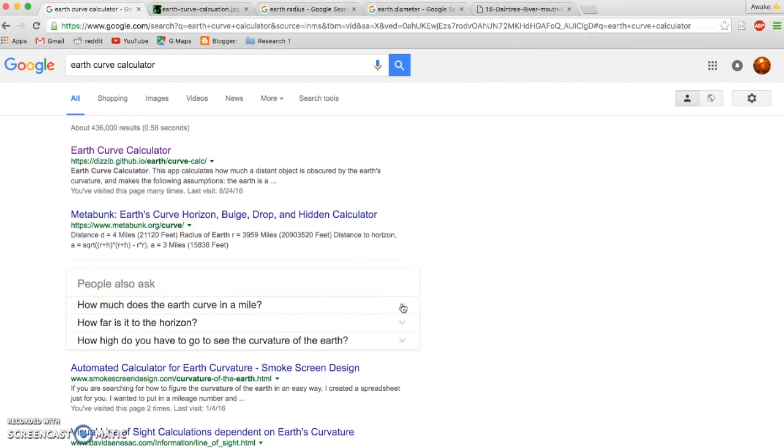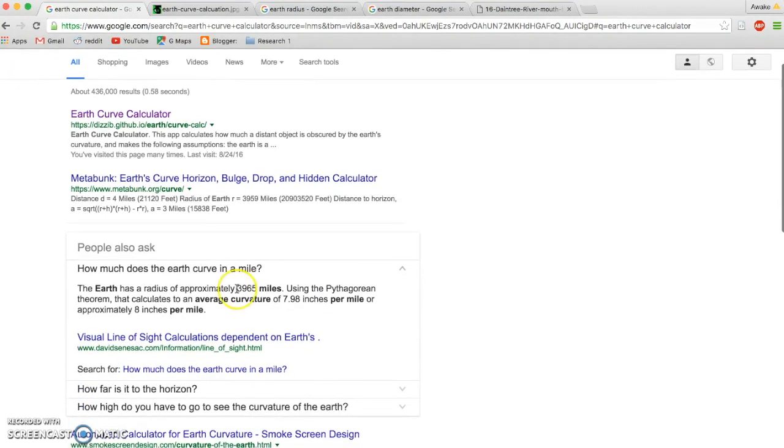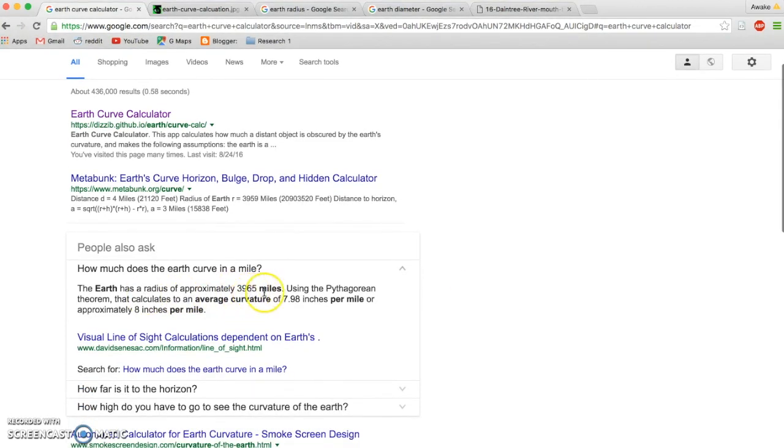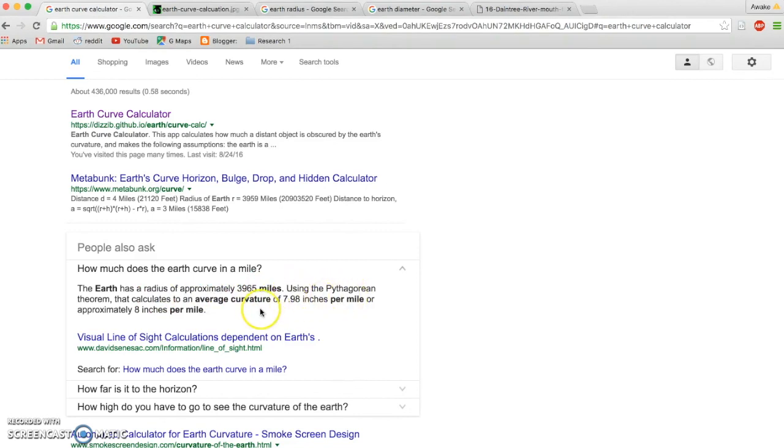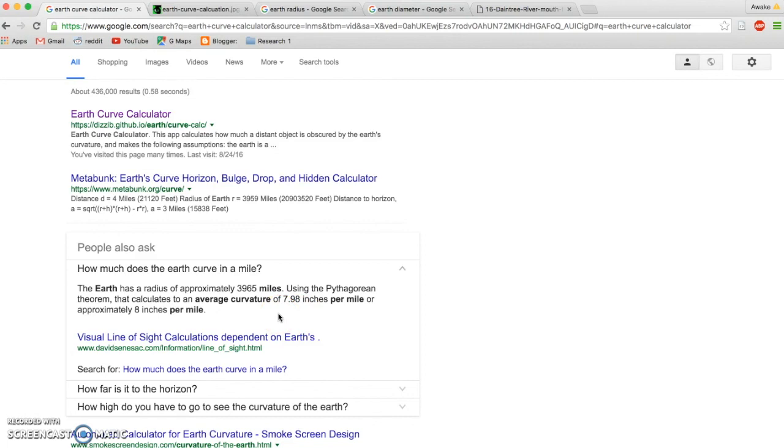Under this, people ask how much does the earth curve in a mile. This is where most people get stuck. It says the earth has a radius of approximately 3965 miles, using the Pythagorean theorem, that calculates to an average curvature of 7.98 inches per mile, or approximately 8 inches per mile. Well, that's only a partial truth, because it's only correct for the first mile. After that, it becomes very wrong.